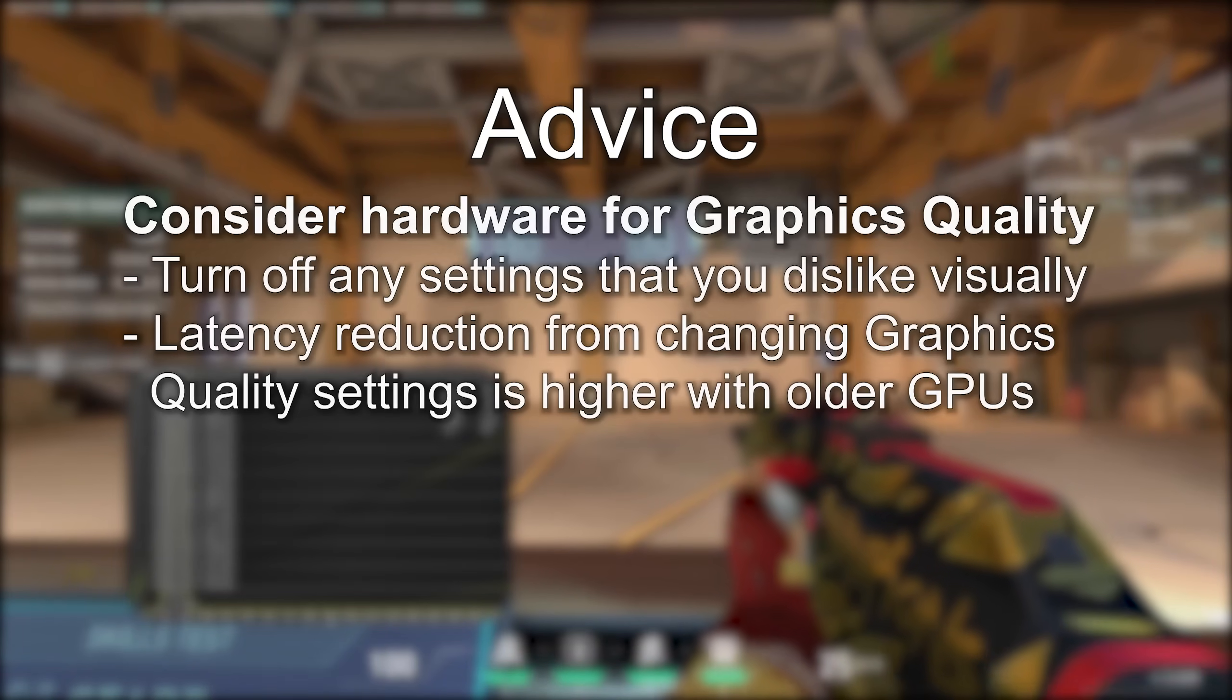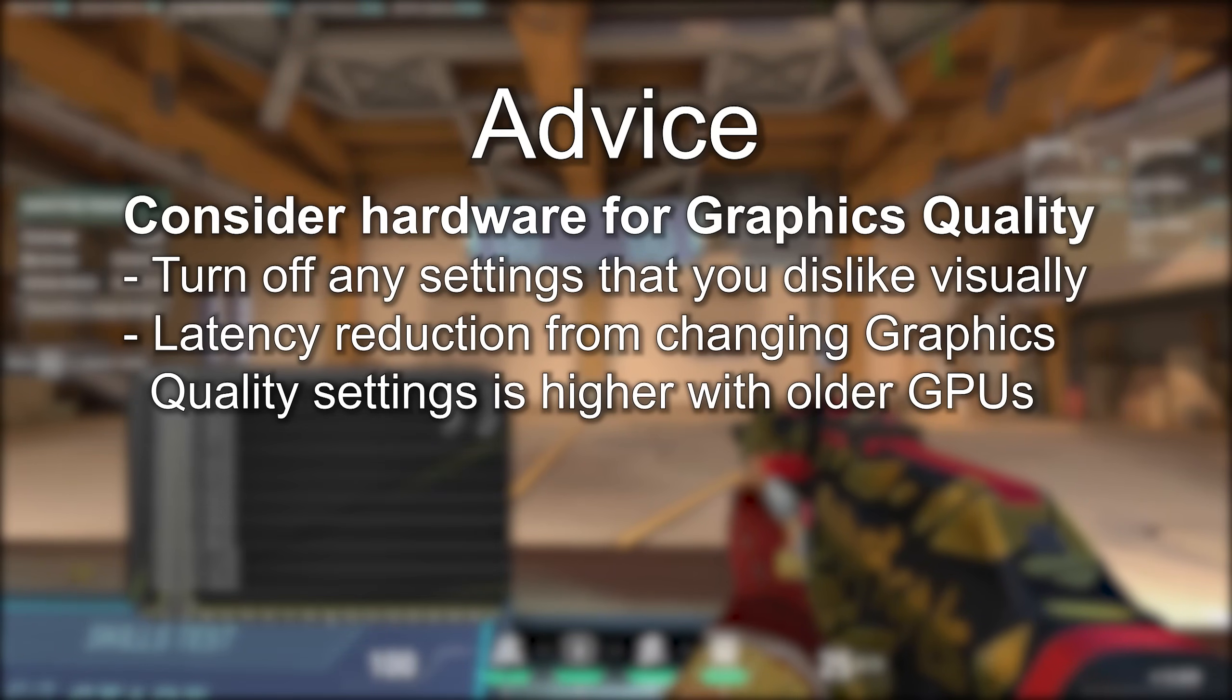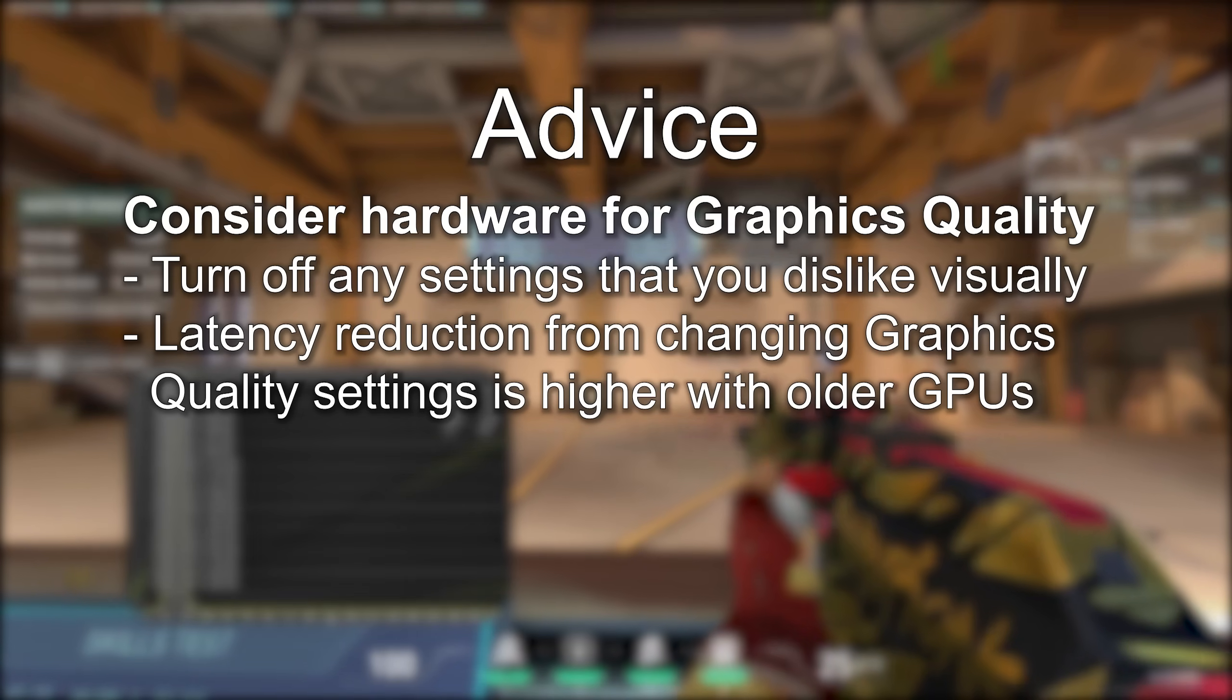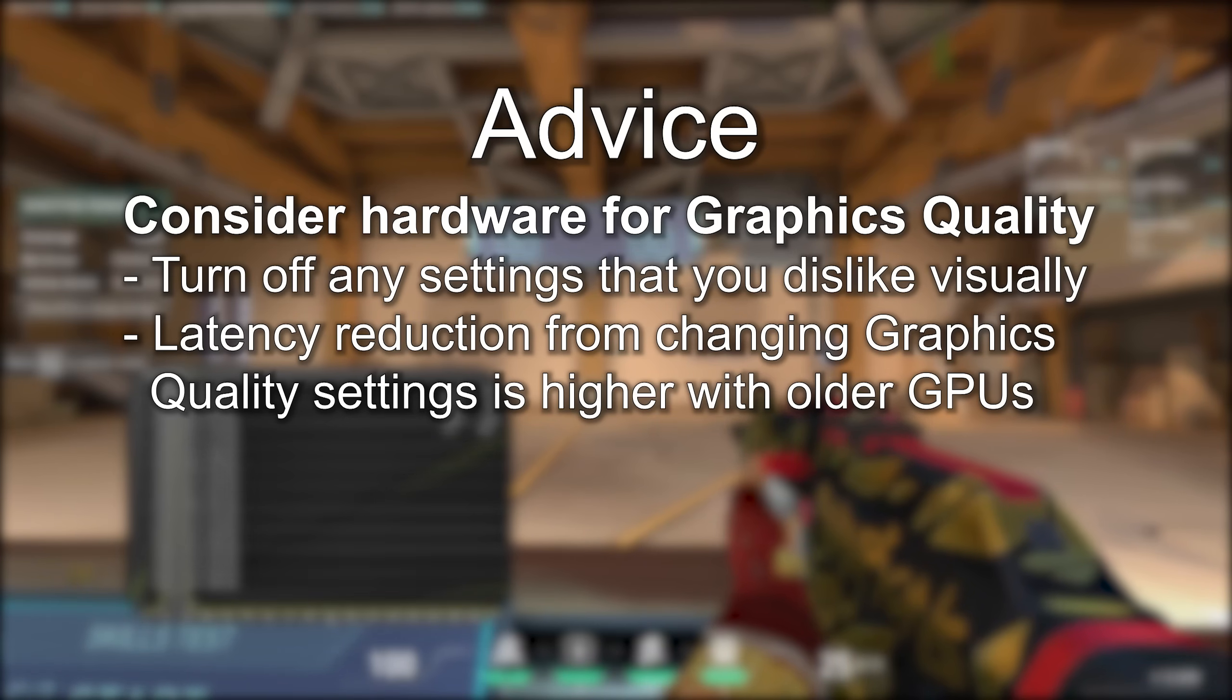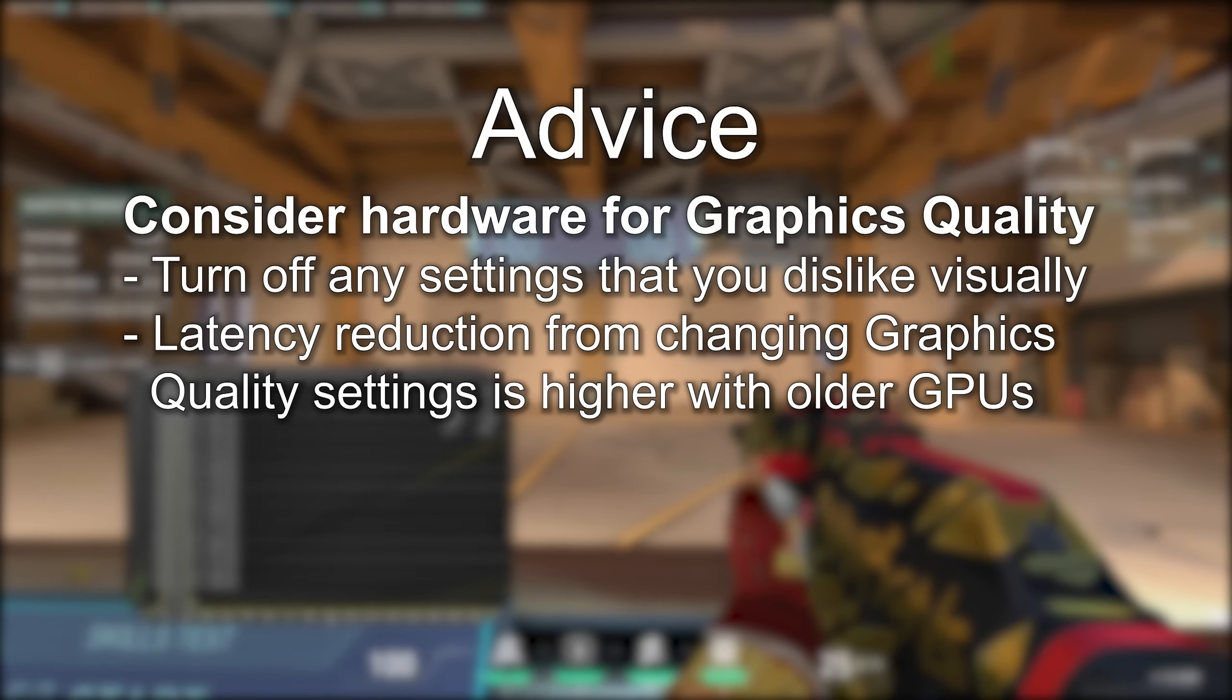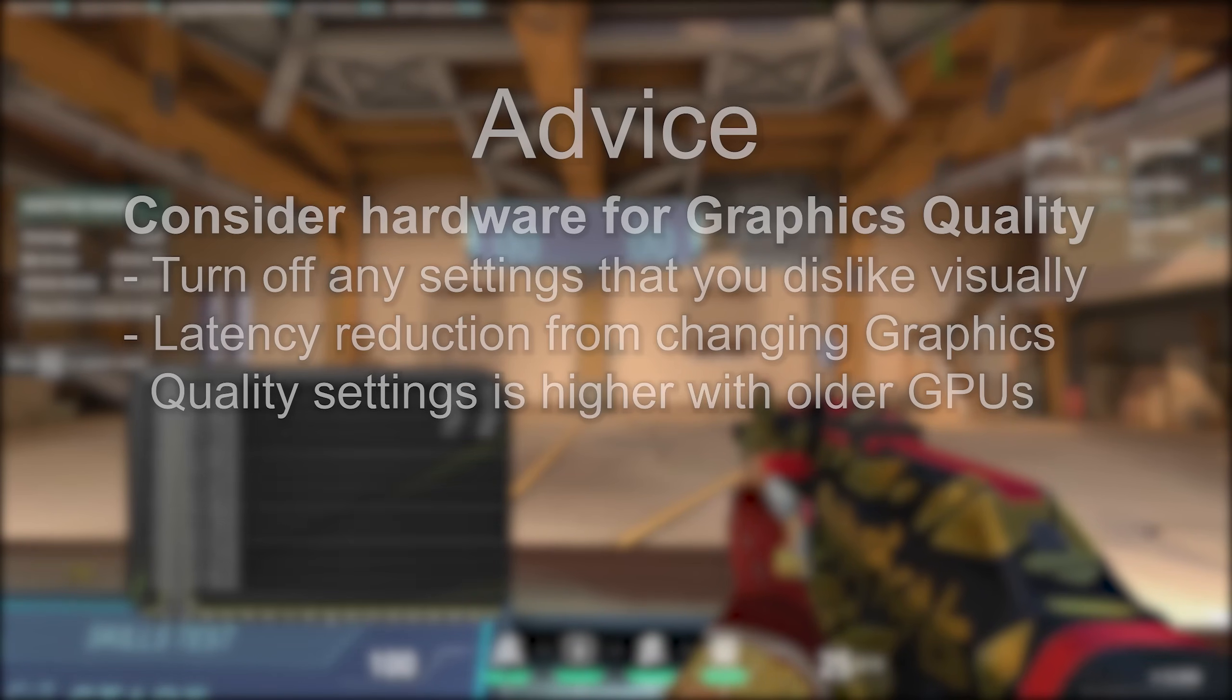Finally, consider your hardware when selecting your graphics quality settings. Turn off anything that you dislike visually. Consider your hardware when deciding whether to enable or disable settings that you do like the look of. If you're on an Nvidia GPU with a Reflex enabled driver, you can approximate the latency impact on your hardware by flipping settings and looking at the Render Latency stat.